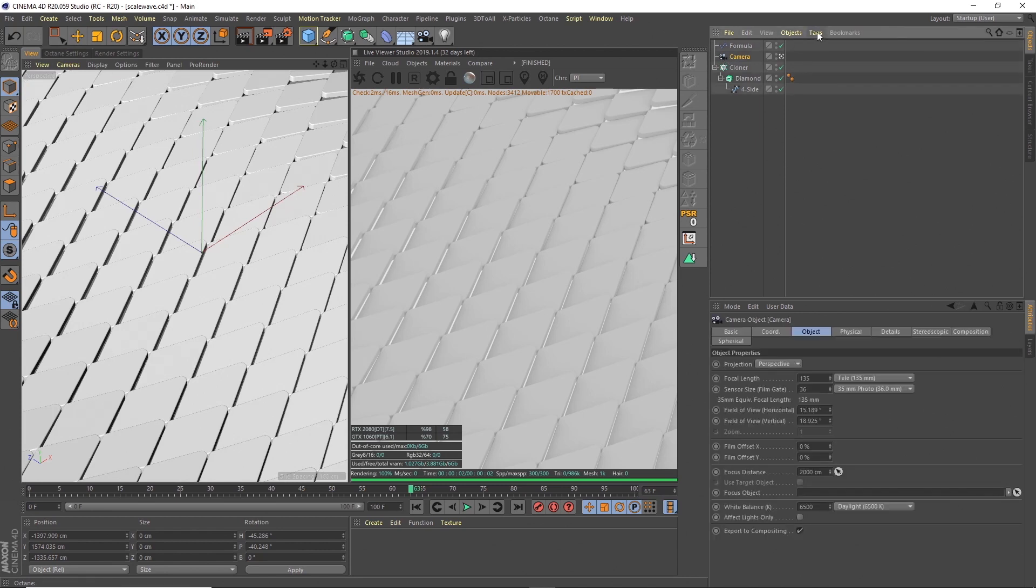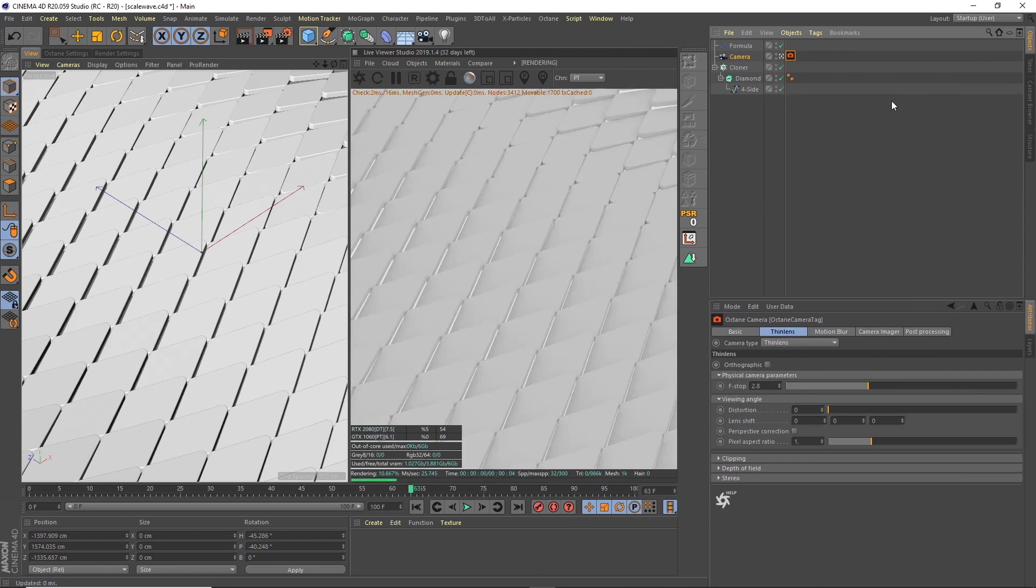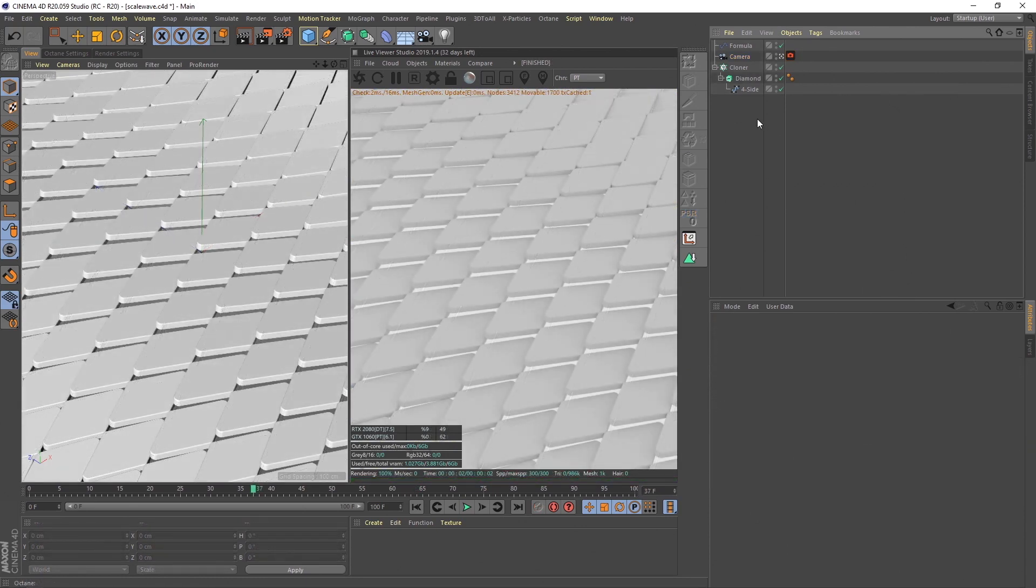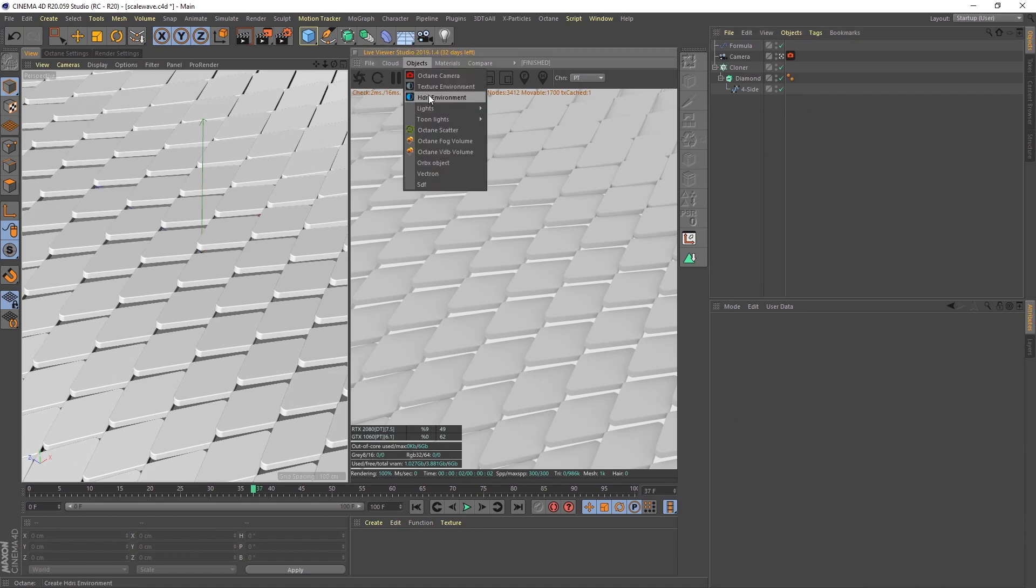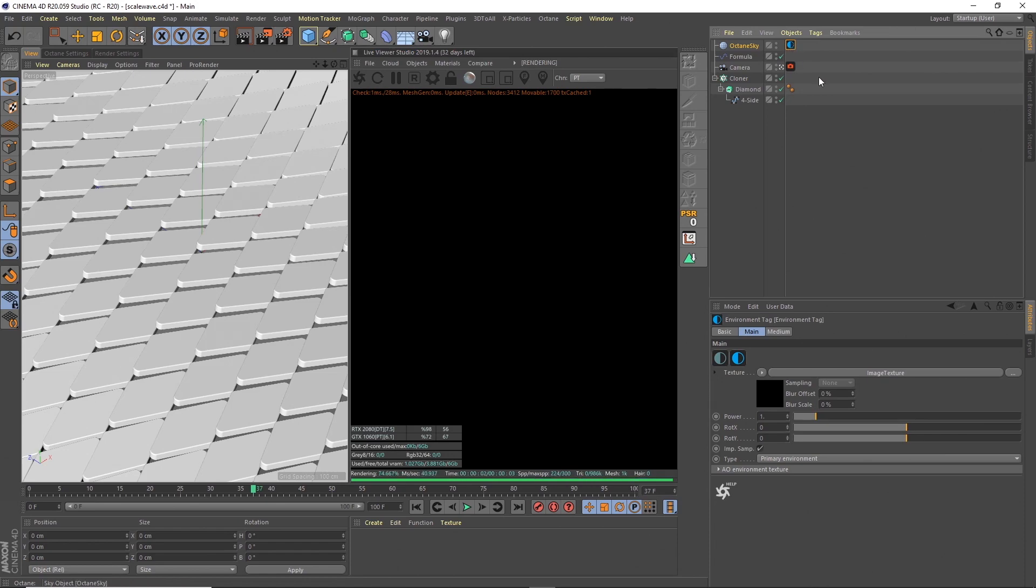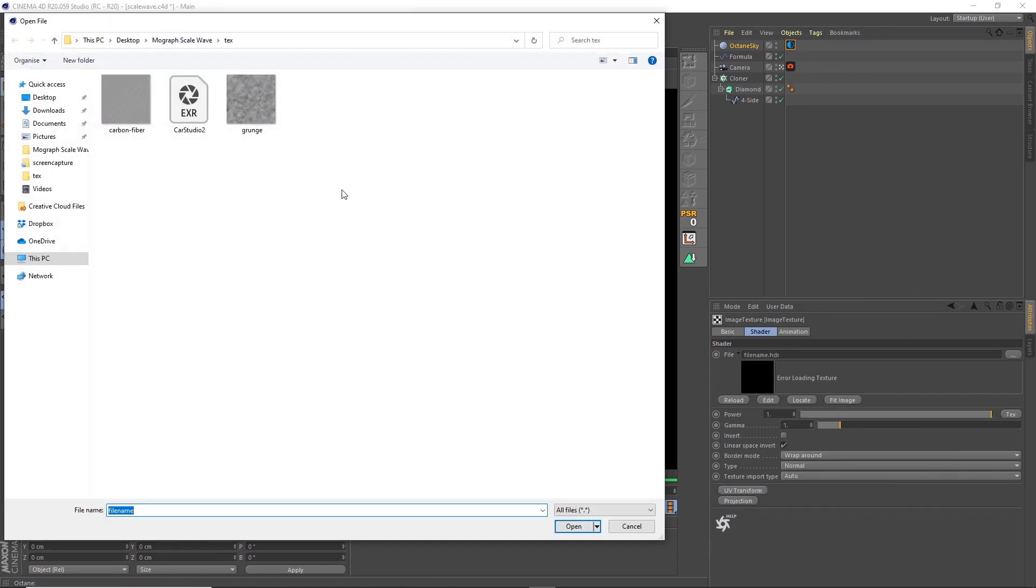On our camera we need to add an Octane camera tag, so I'm going to add that on here. Now what I'm going to do next is add an HDRI environment, so if I go to objects, HDRI environment, and then here I'm going to add the image texture.